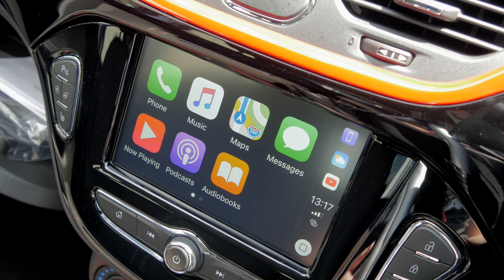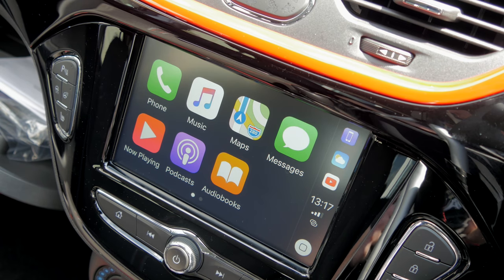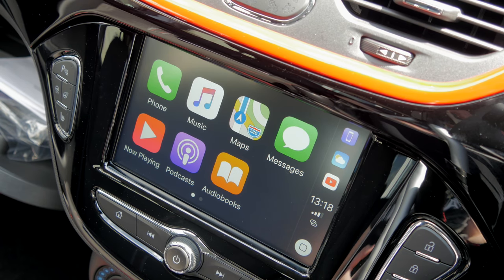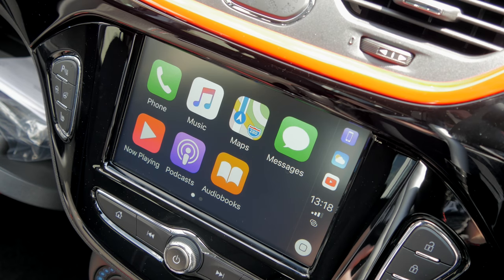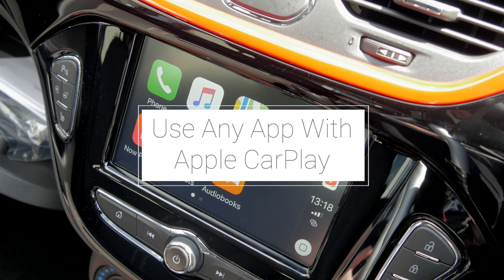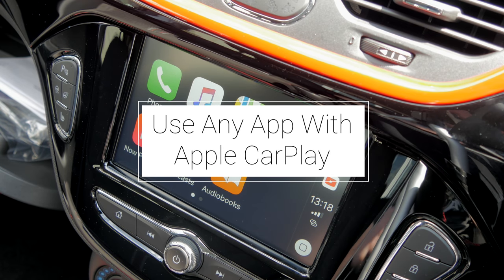Hey YouTube, AppleX142 here and in this video, as you can see, we're in a little bit of a different set — we're in my car — and we're going to be taking a look at Apple CarPlay, specifically how you can get any application to work with it.